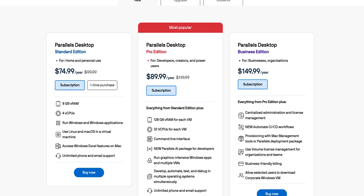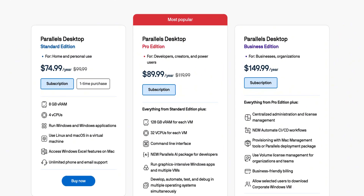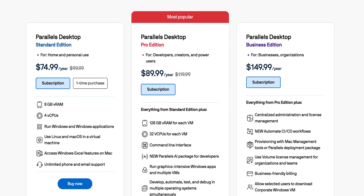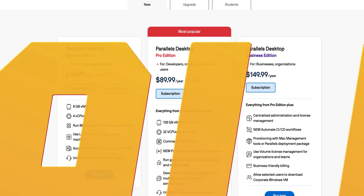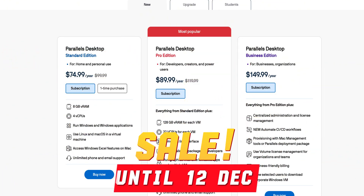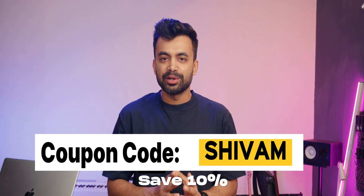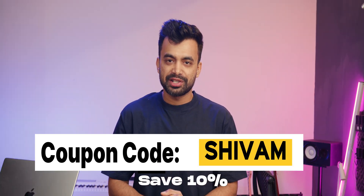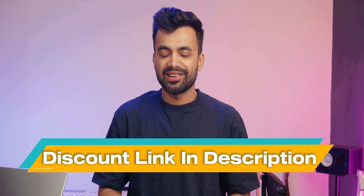The pricing details are displayed on the screen. During the Black Friday period, Parallels Desktop 20 is available at a 25% discount, with the sale running until 12th December. But if you missed that, you can still save 10% by using the coupon code SHIVAM, or go to the discount link in the description.